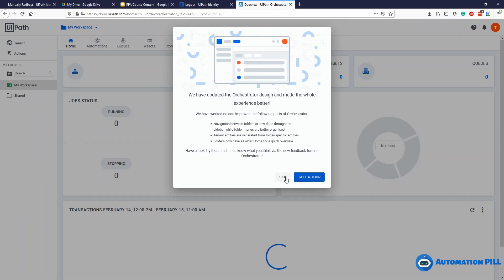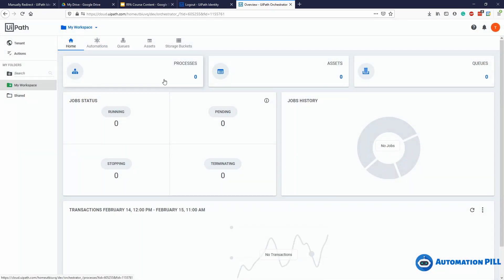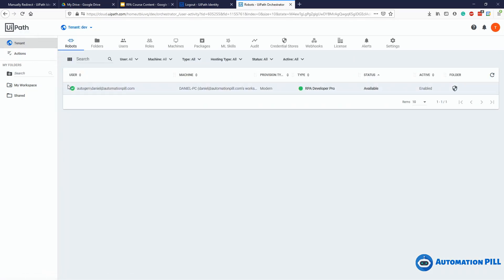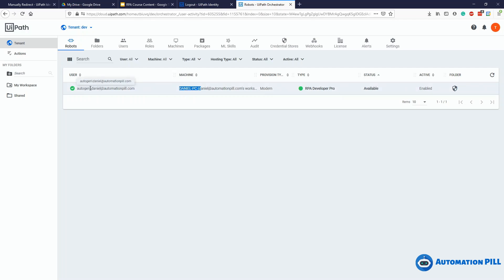I'm going to skip the tour. Without making any adjustments, I was able to authenticate the robot — no prior settings like adding a machine key or robot definitions were needed, because the authentication works differently. If you go under the tenant, you can see the robot is there. The provision type is set to modern, and it has the machine name — but instead of a robot name, it contains my authentication username with 'autogen' in front of it.